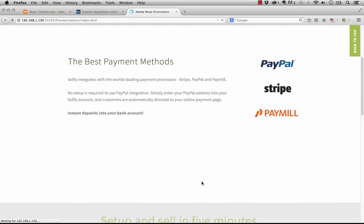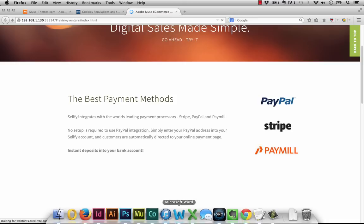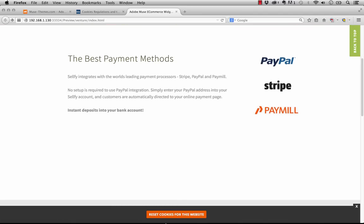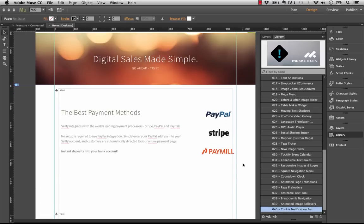If we were to click that, then it would go away here. Depending on the settings of the widget, you can actually have a reset cookies option appear once you've accepted or declined cookies. So let me go into Muse here and show you how to set up this widget. There's our reset cookies option that just appeared.